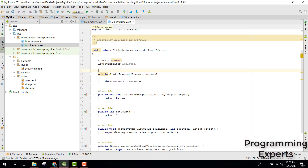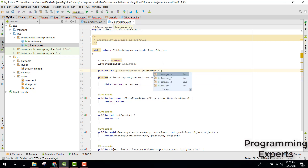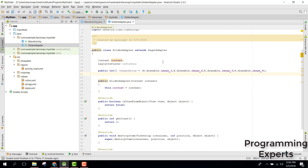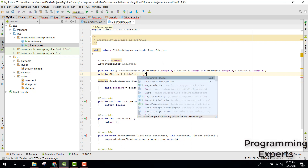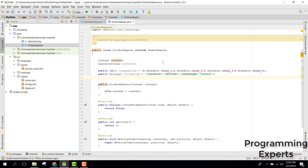Let's define the integer images array. Inside that we say R.drawable.image1, R.drawable.image2, R.drawable.image3, and R.drawable.image4. Now we have the images array. The next step is the title array - a String array named titleArray. Inside we can have titles: Facebook, Twitter, Instagram, and Google.